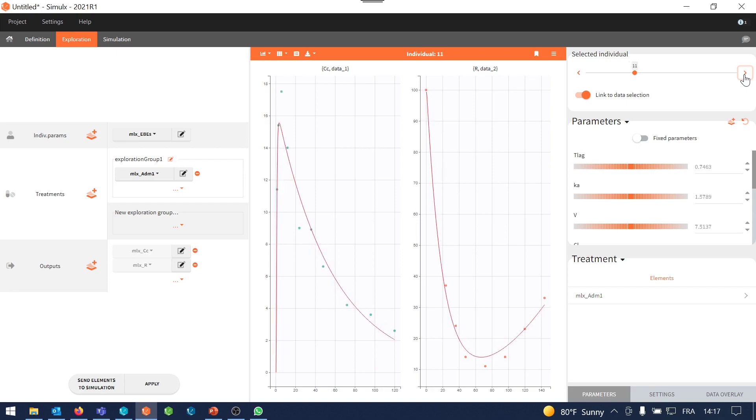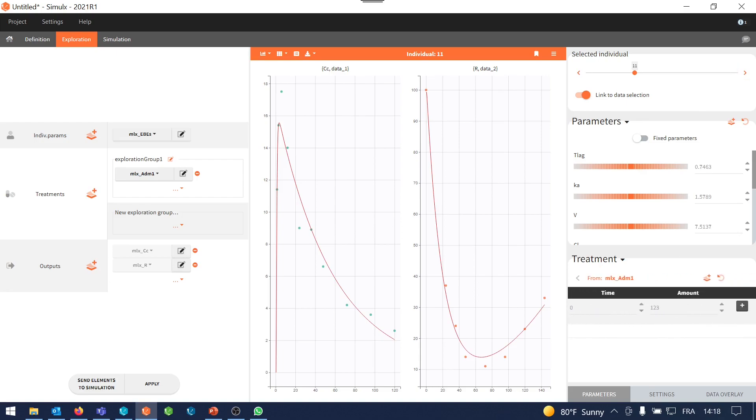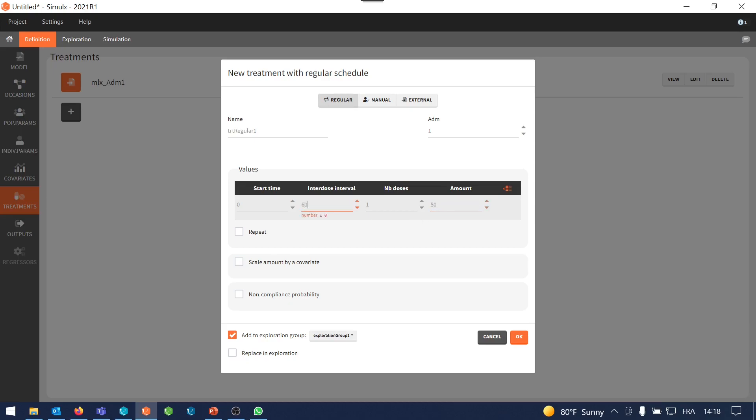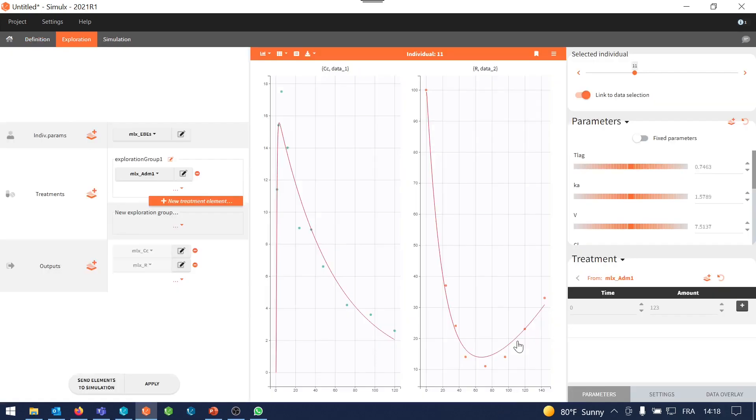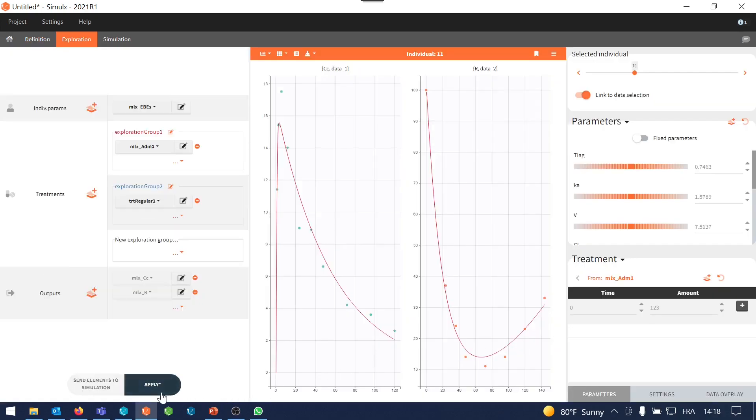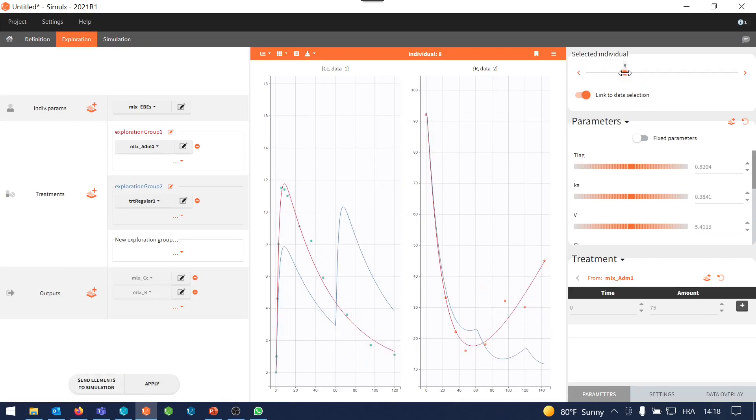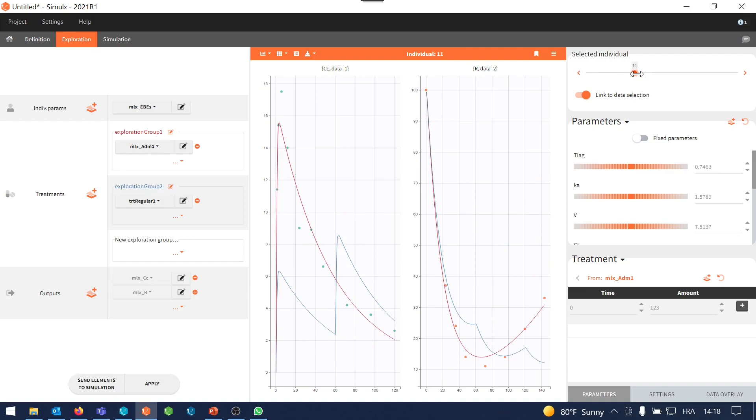However, what I can do here that I cannot do in Monolix is predicting for this specific individual how it would respond to a new dosing regimen. For example, I can create a new regular treatment. So I can create a regular treatment of 50 mg every hour. Let's put three doses and I can add it to a new exploration group. Now I see how this individual 11 responds to the two different treatments. So the one in the original data and the new treatment which is a multi-dose regimen.